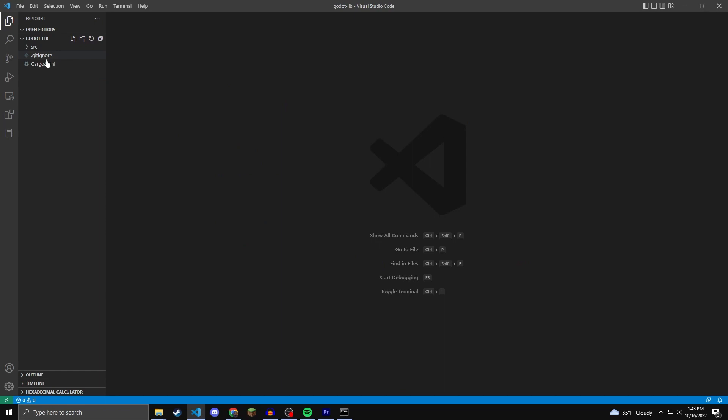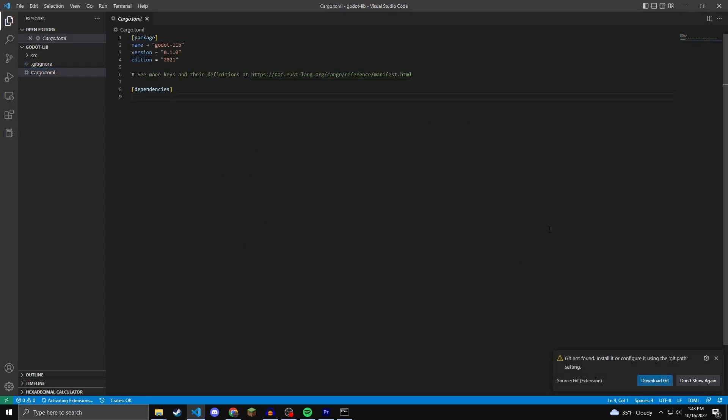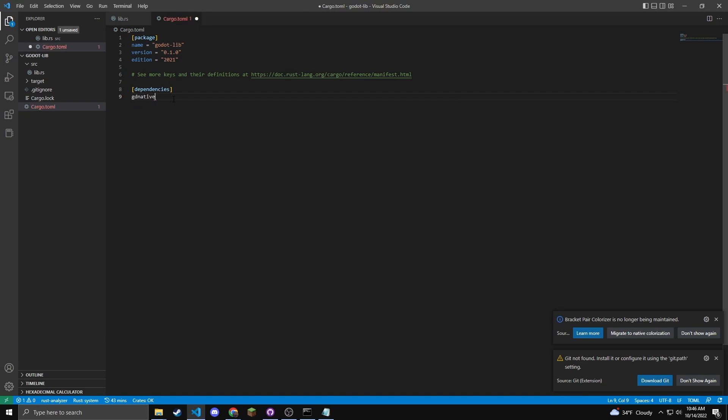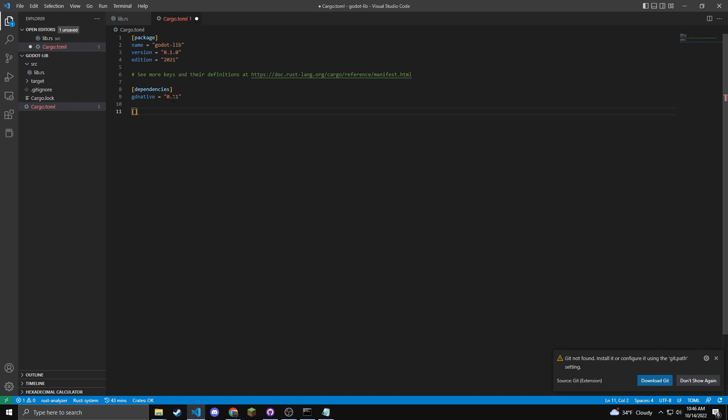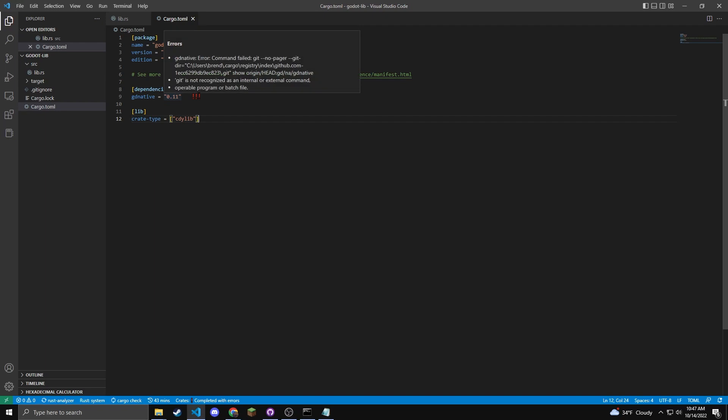Open up the toml file, and then under dependencies, you want to put gd native equals 0.11. You will also need a lib section. For this type, square bracket lib square bracket, and under that, you're going to put in create dash type equals square bracket quotations c-d-y-l-i-b quotations and square bracket. That's all the dependencies you will need for this tutorial. So you can close that now.